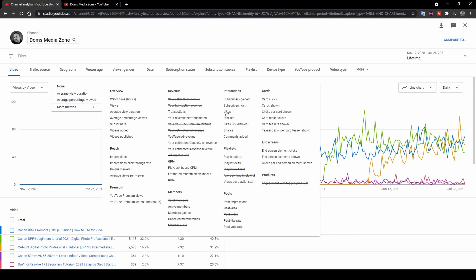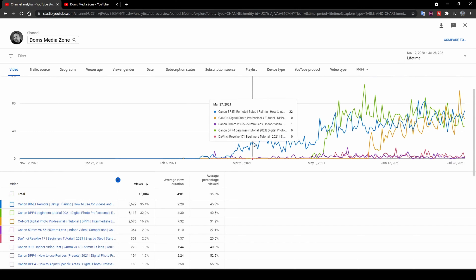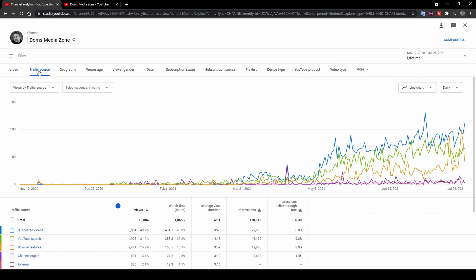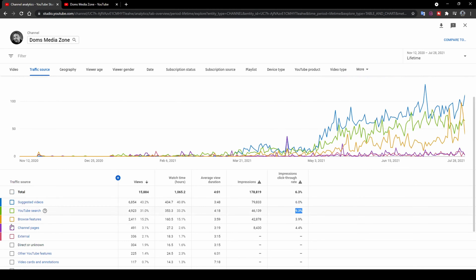You can add secondary metrics like view duration, percentage viewed, likes, dislikes, card clicks, and impressions — whatever you want to add to the graph. Each video gets a different color so you can see how the top five are performing. The next tab is Traffic Source, showing where traffic comes from in a lot more detail. For example, from YouTube searches I've got nearly 5,000 views, with a 9.3% click-through rate, plus watch hours and average view duration breakdowns.